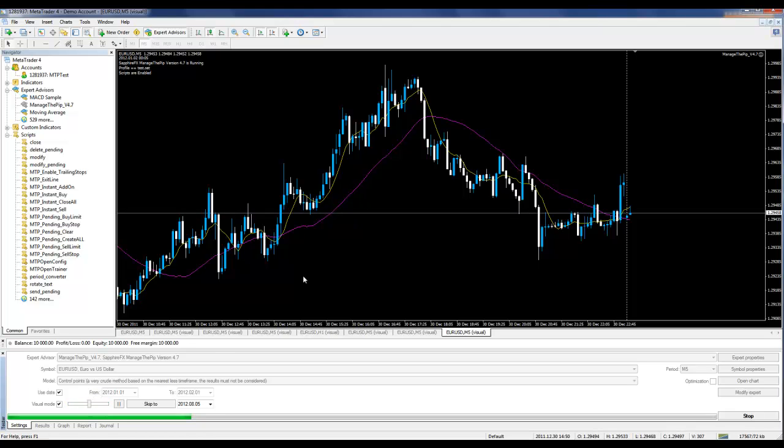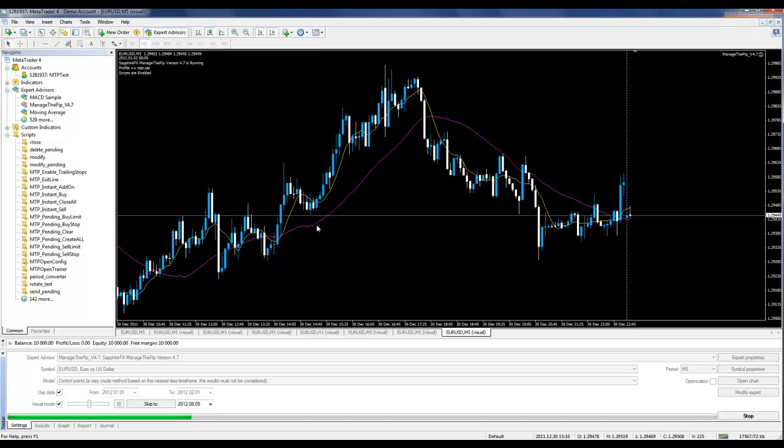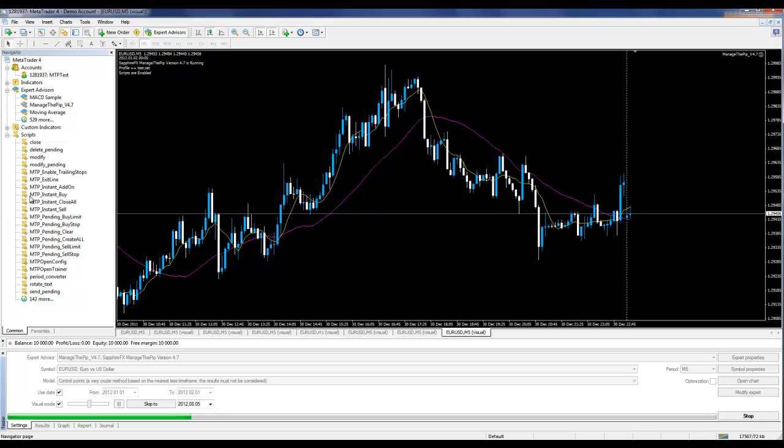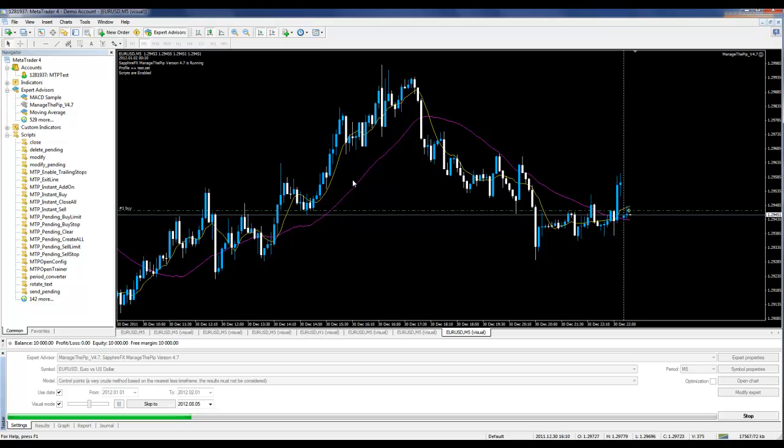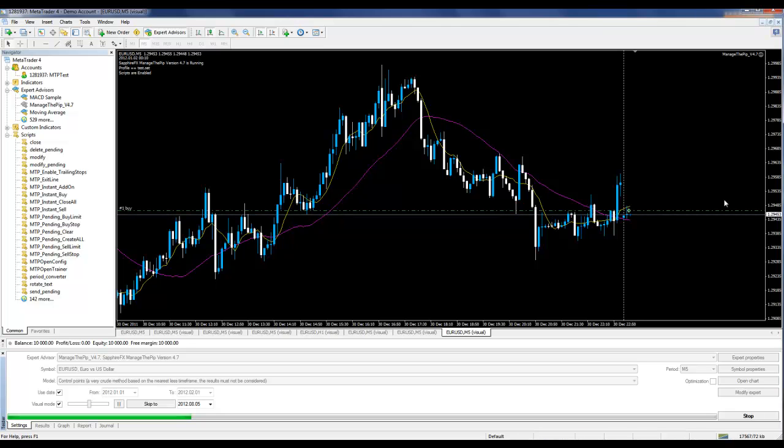From the strategy tester, I can also use the scripts. I can either double-click on the script or click and drag it to the chart, and it will open up a trade in the strategy tester.